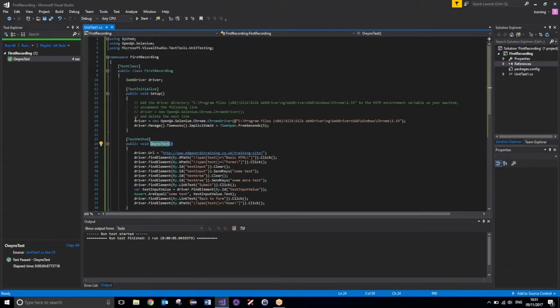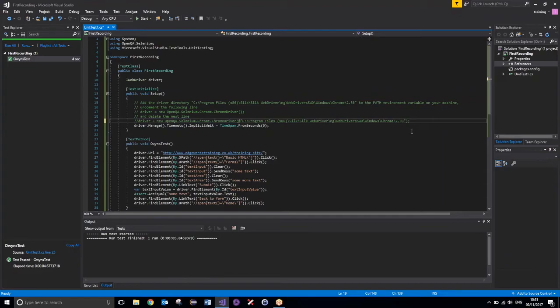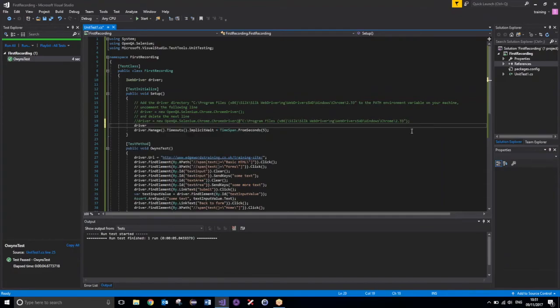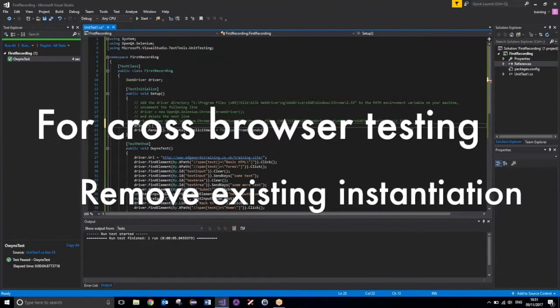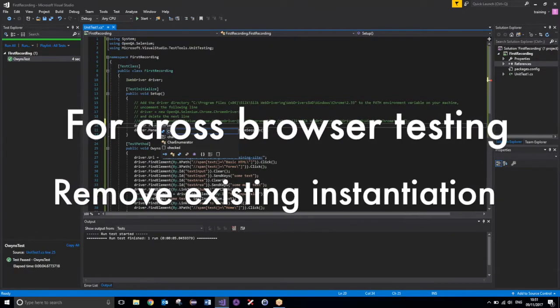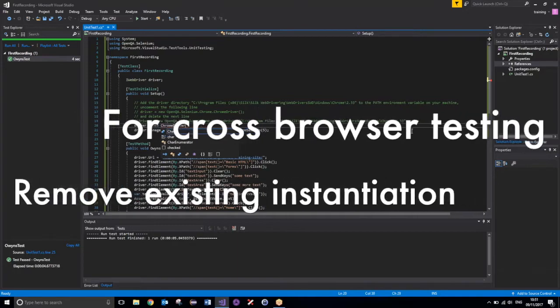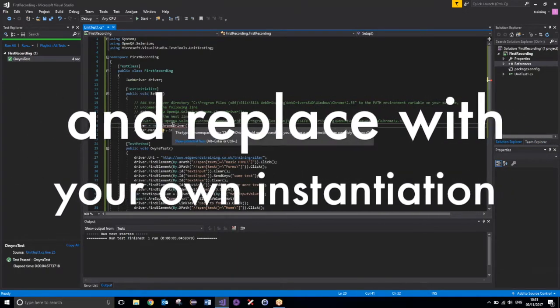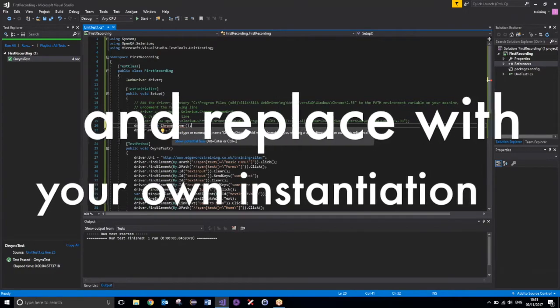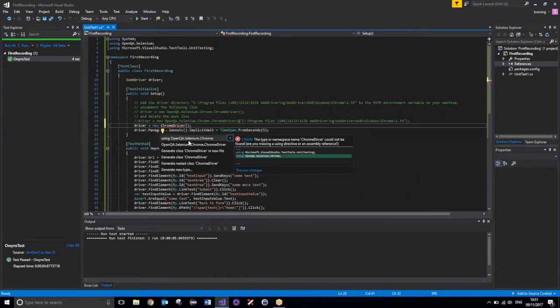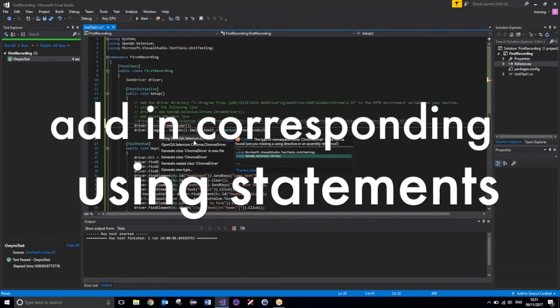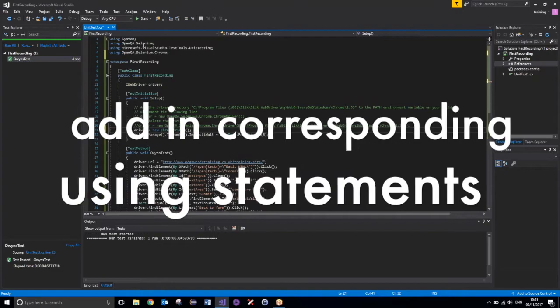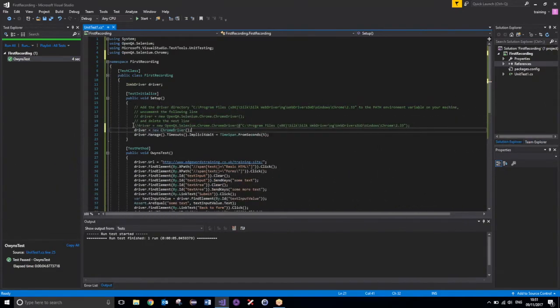So, to do this, all I need to do is comment that line out there, which will create the instance, or instantiate the driver. And then, I need to perform my own instantiation. So, if I wish to test against Chrome, I can just go driver equals new ChromeDriver. It may ask us if we wish to add the using statement, simply hover over the error, and say show potential fixes, and then simply select using openqa.selenium.chrome. That will then add the using statement in, and we can then run our test.